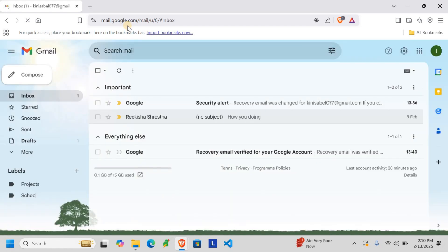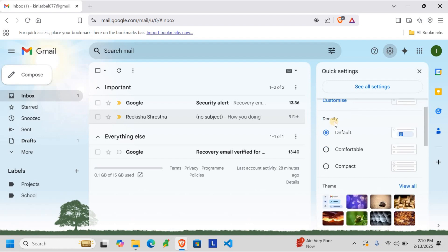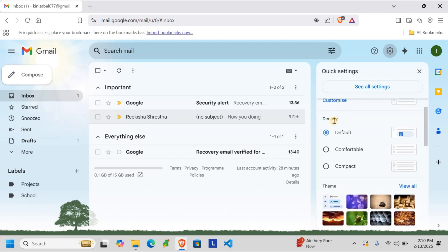Once you are in, look for the gear icon in the top right corner of the screen. Click on it. From the dropdown menu, scroll down to the email density. You can see density right here.